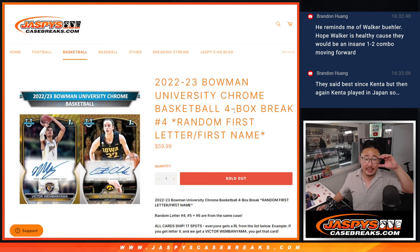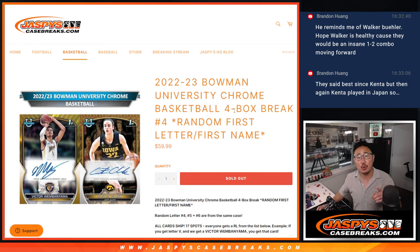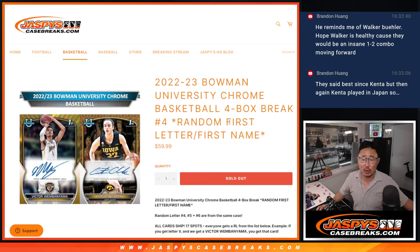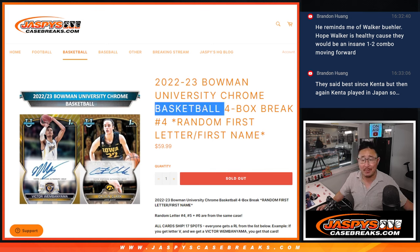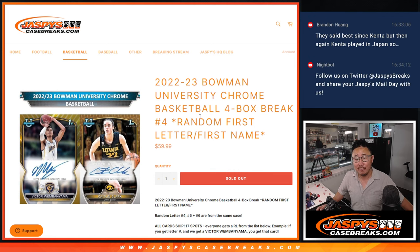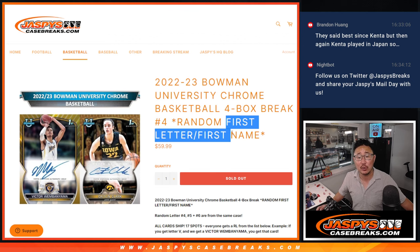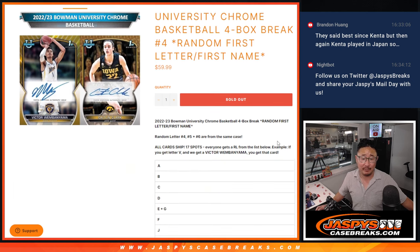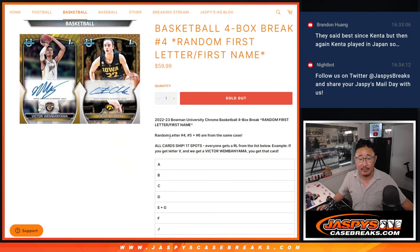Hi everyone, Joe for JaskiesCaseBreaks.com coming at you with 2022-23 Bowman University Chrome Basketball. Four box, random letter break number four, going by the first letter of their first name. That's pretty easy.